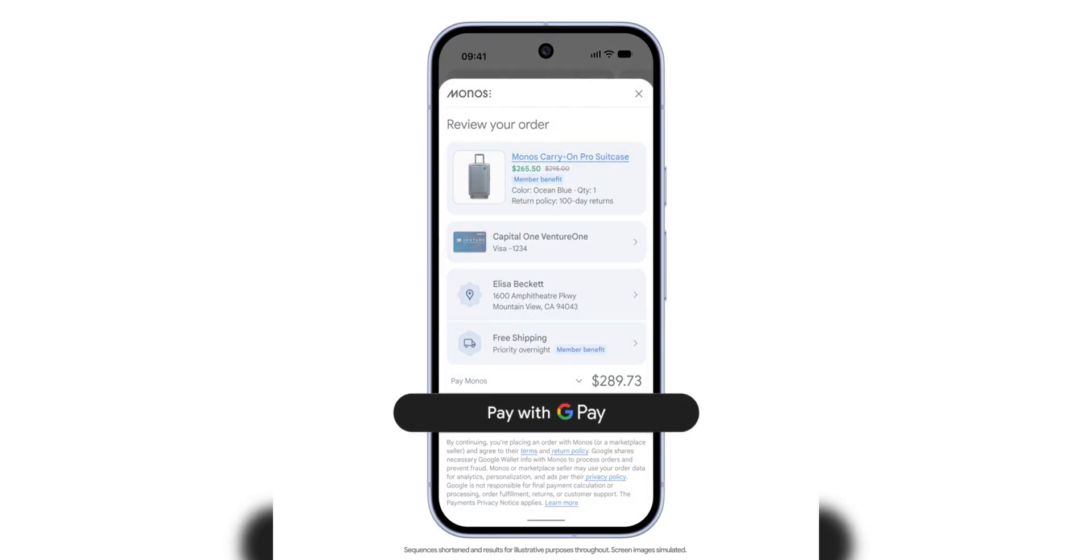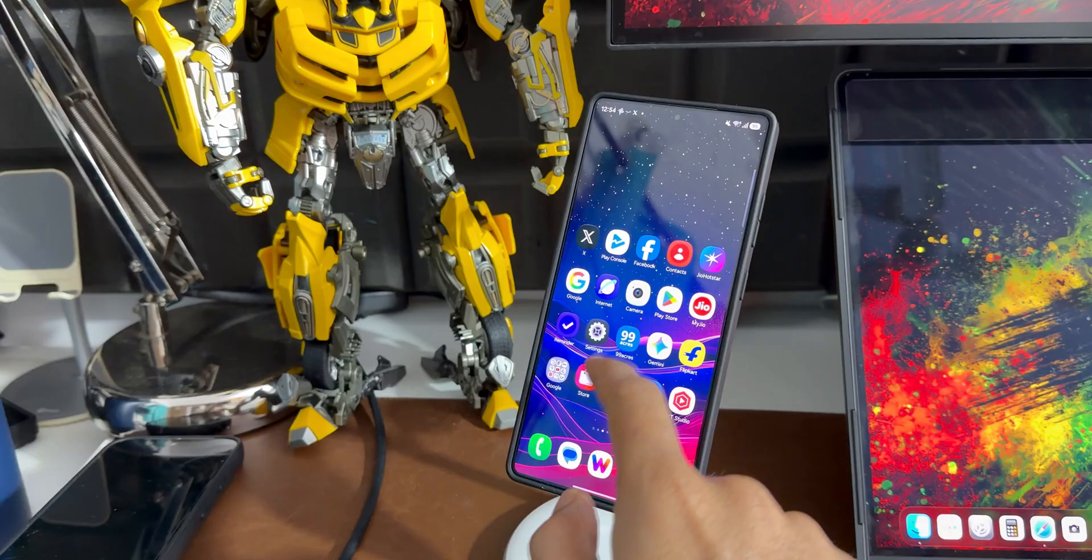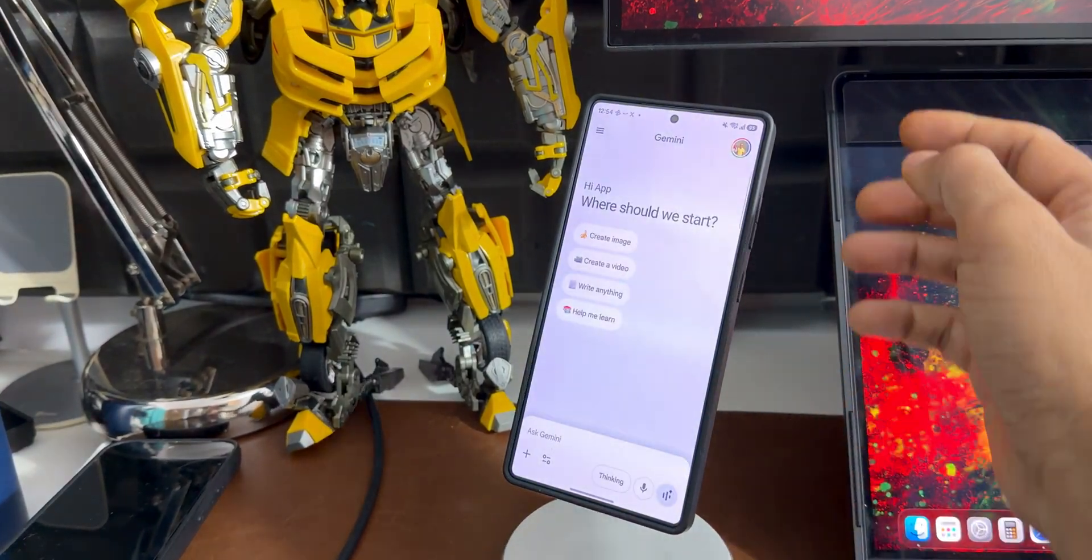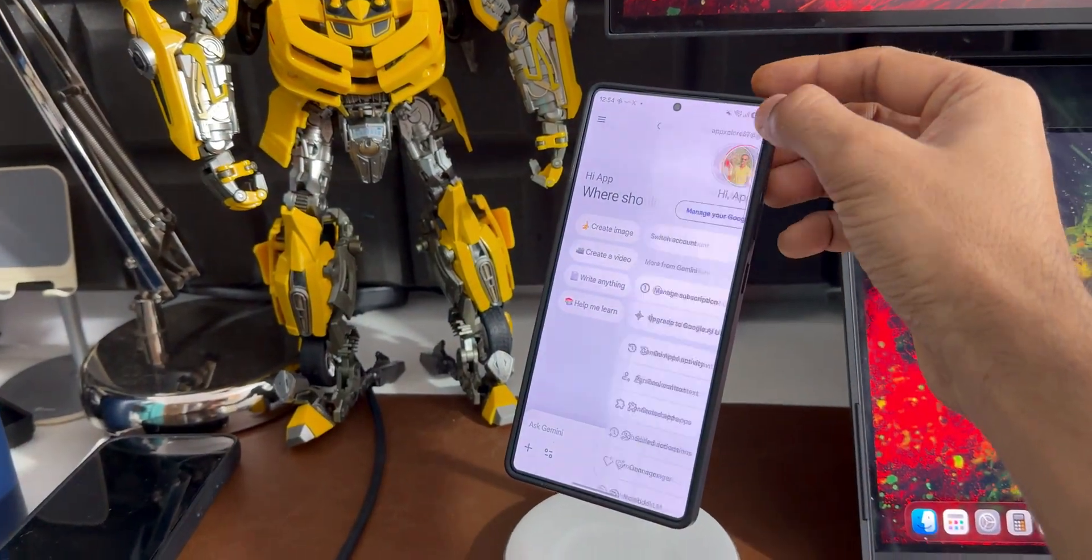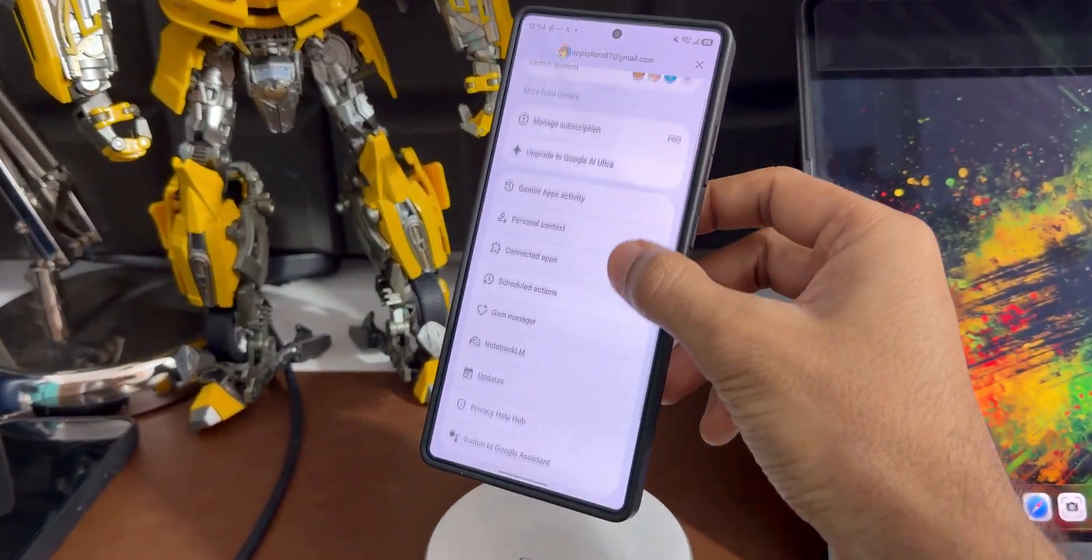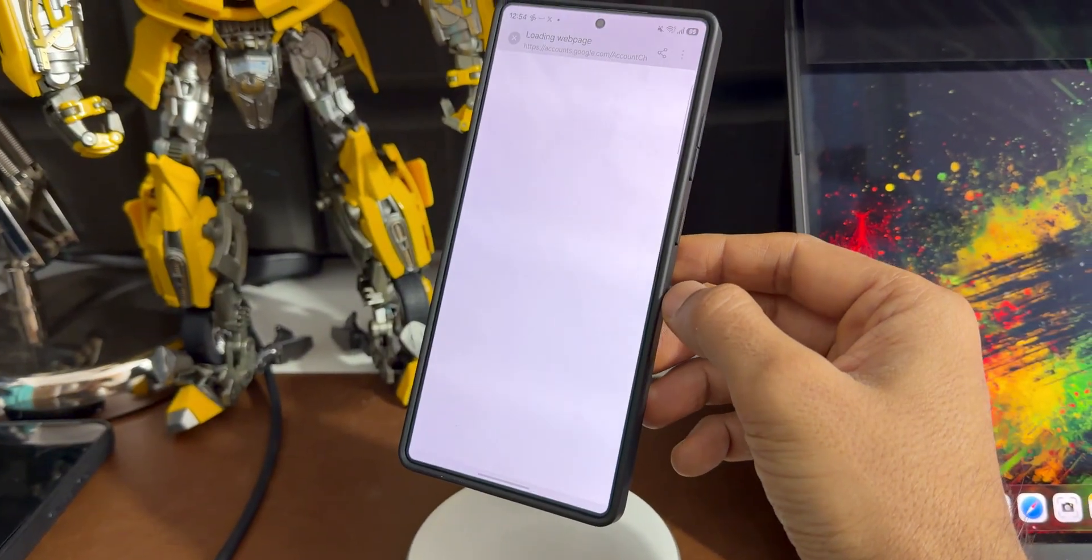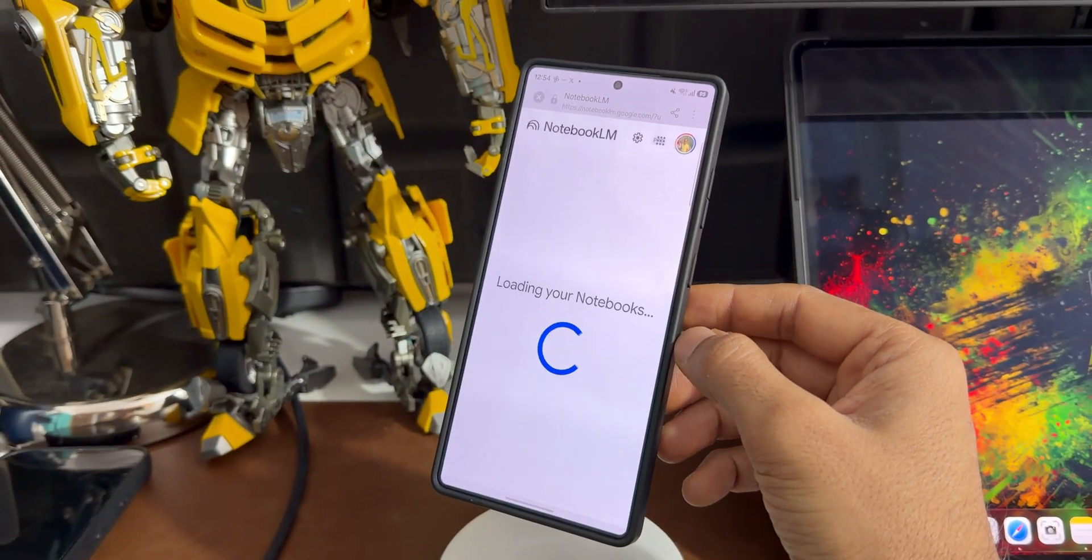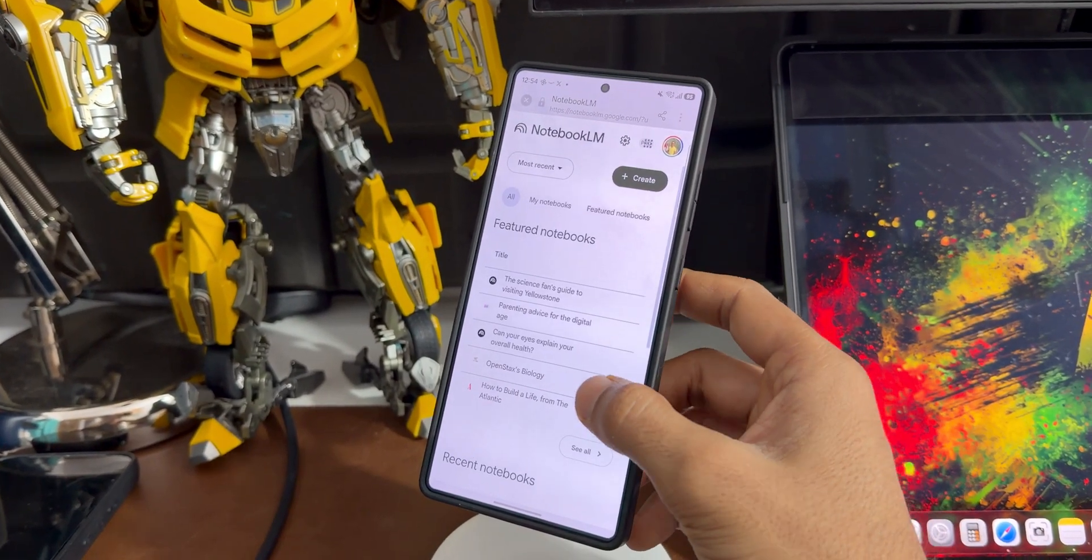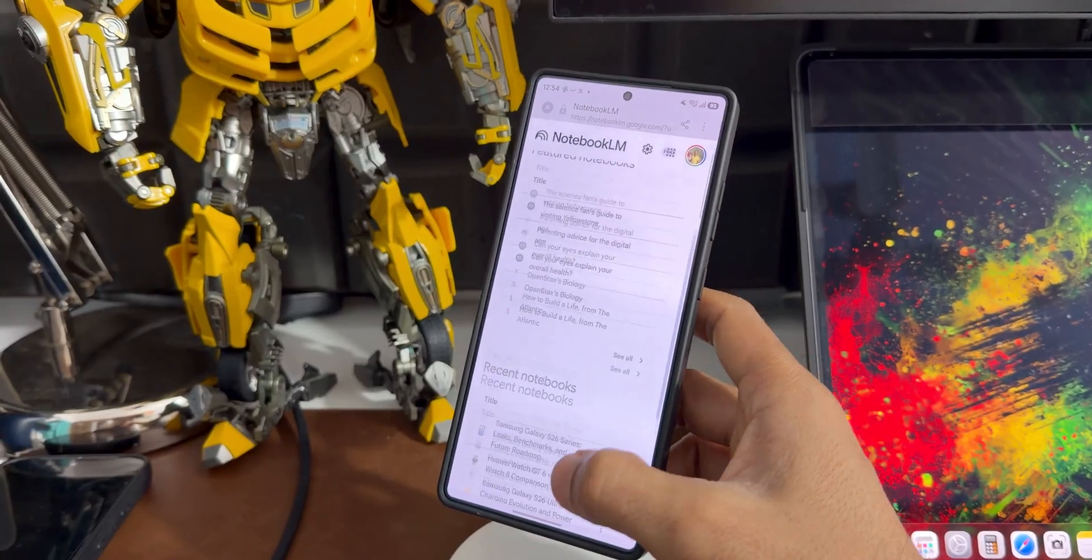Next, on Gemini, we now have Notebook LM also available. You'll be able to access it by tapping on your profile picture. Scroll down, you will see Notebook LM. By tapping on that, you'll be directed to the Notebook LM page on the browser from where you can access all your data.